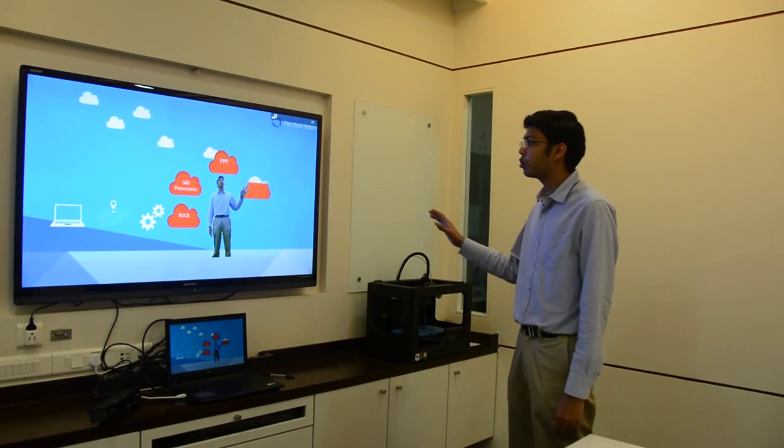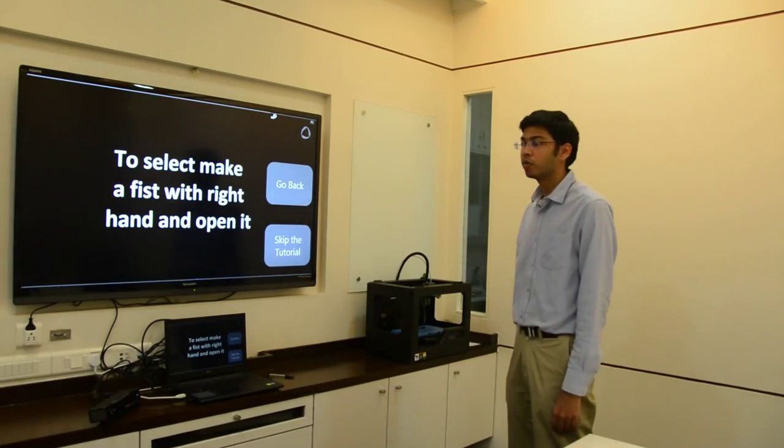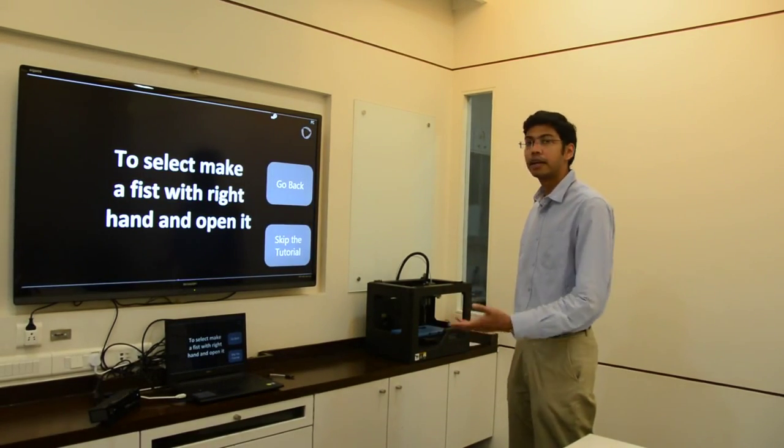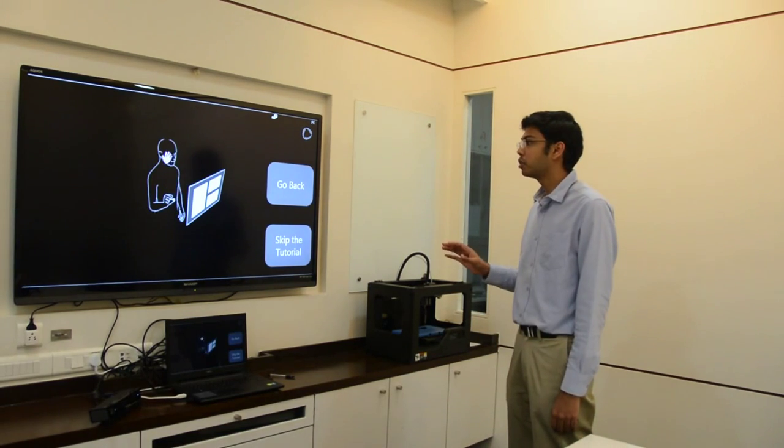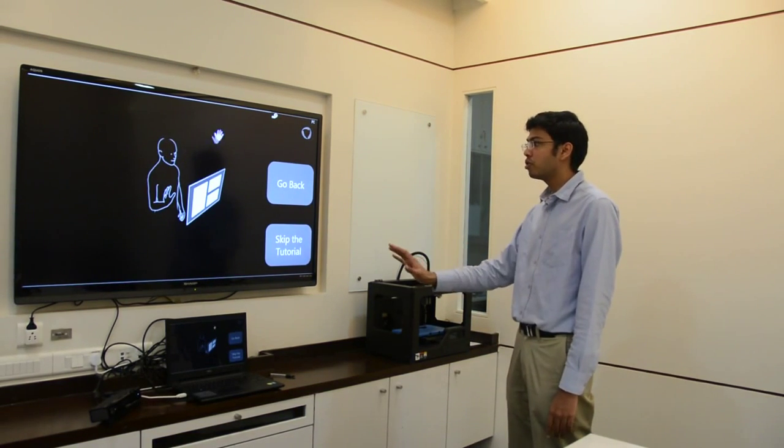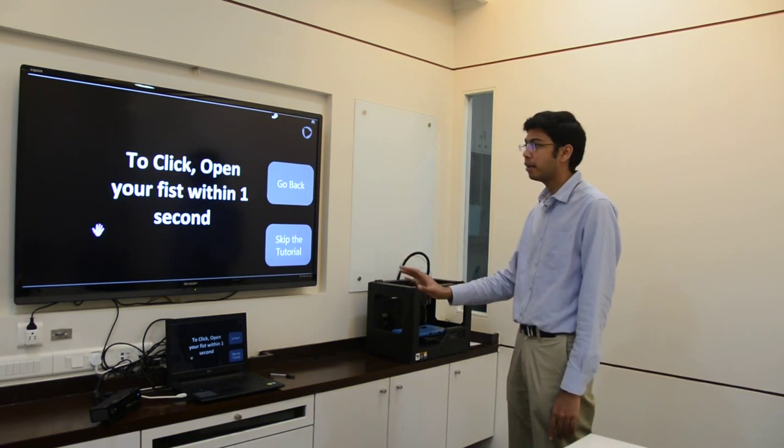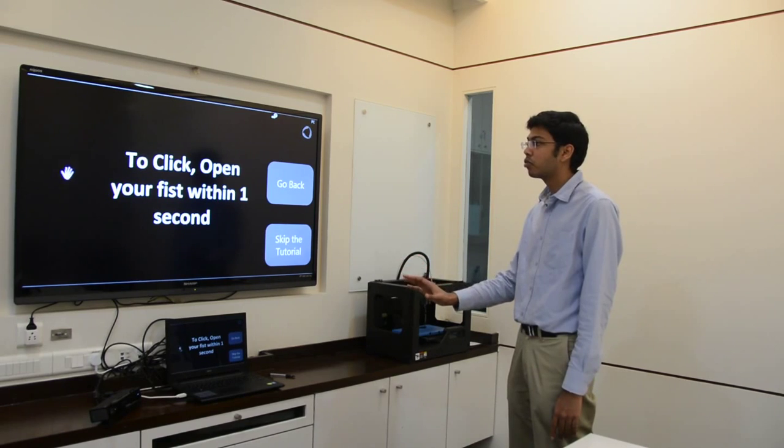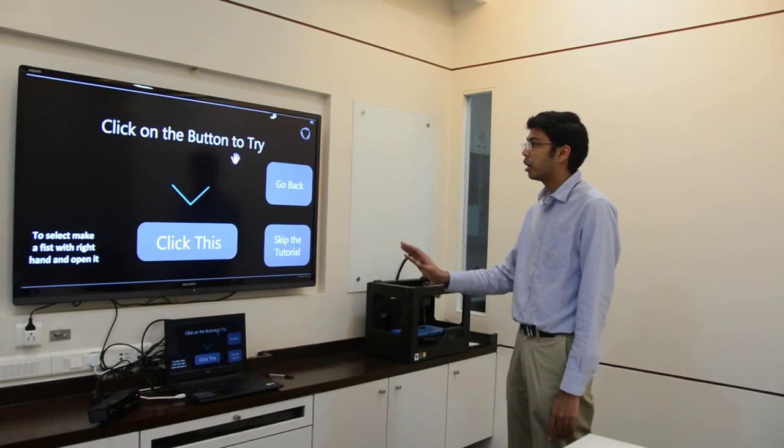So now we will show you how to use the OS control application. Once it is selected, there is a tutorial that runs. You simply have to raise your right hand to start controlling the mouse.